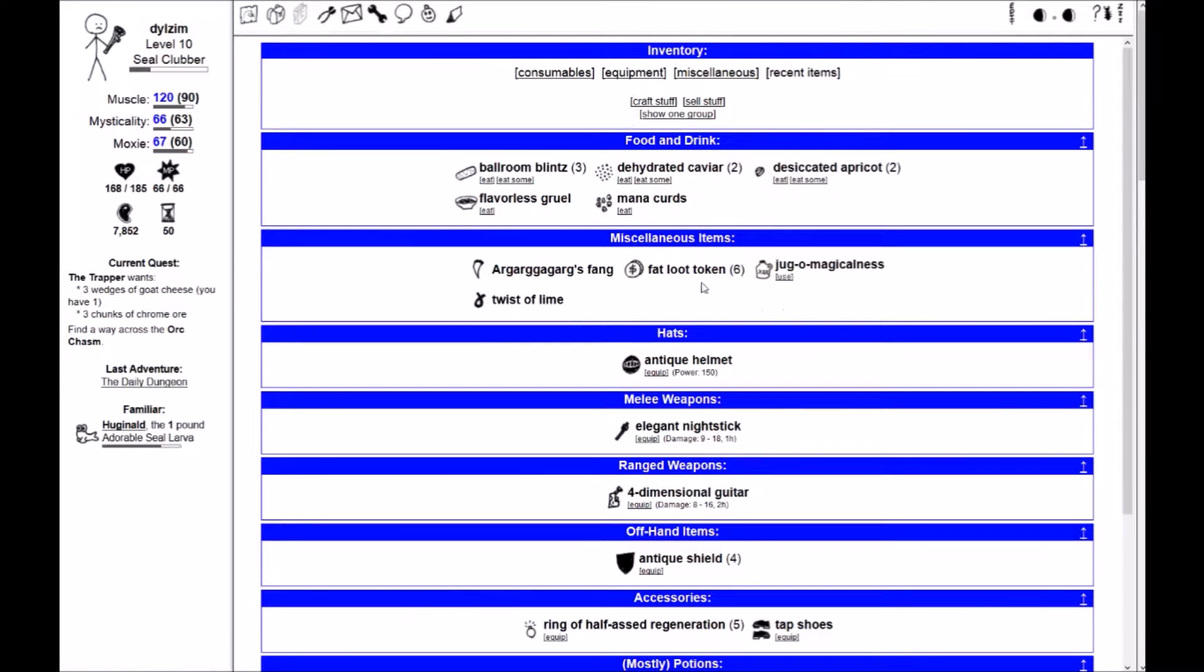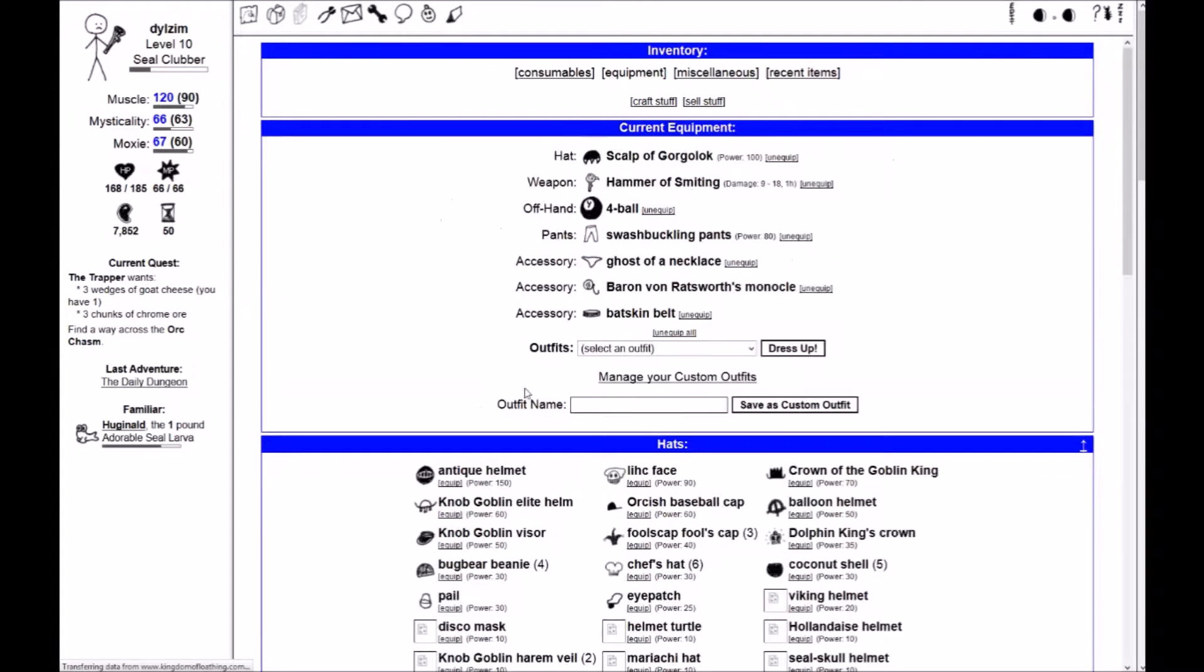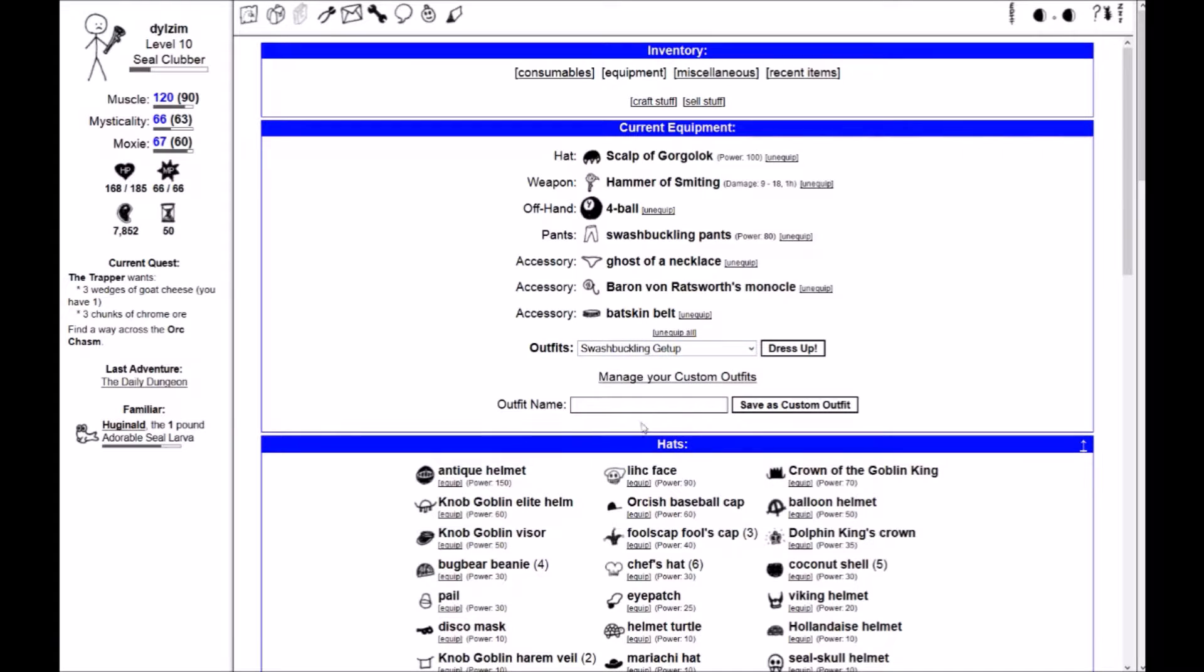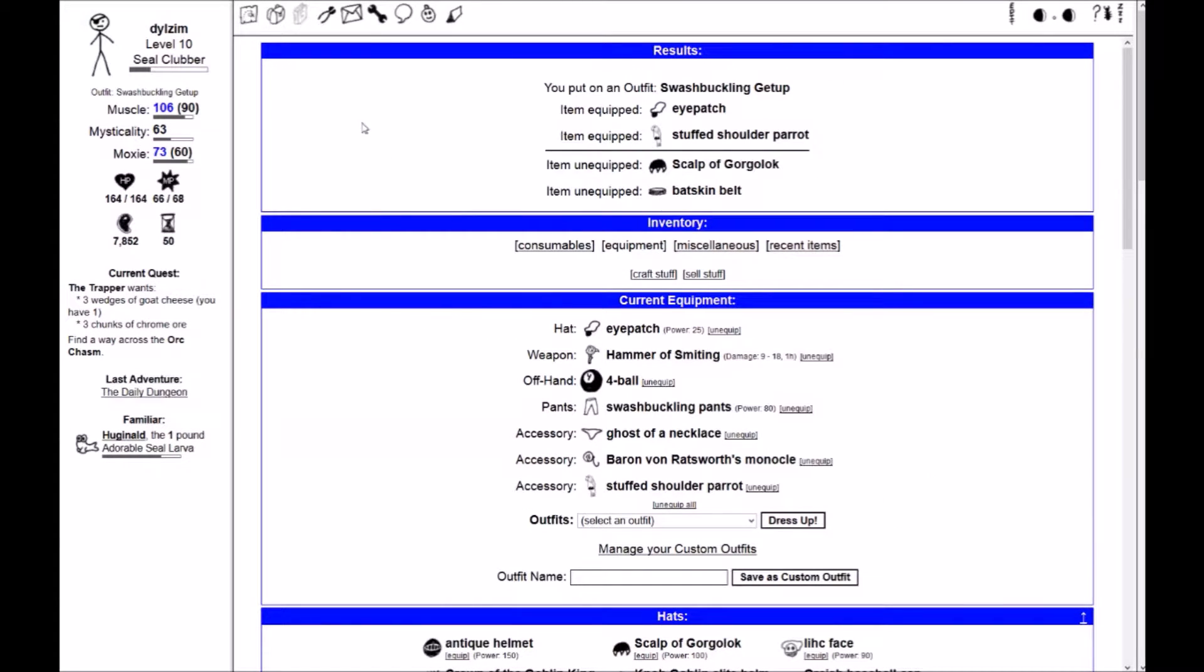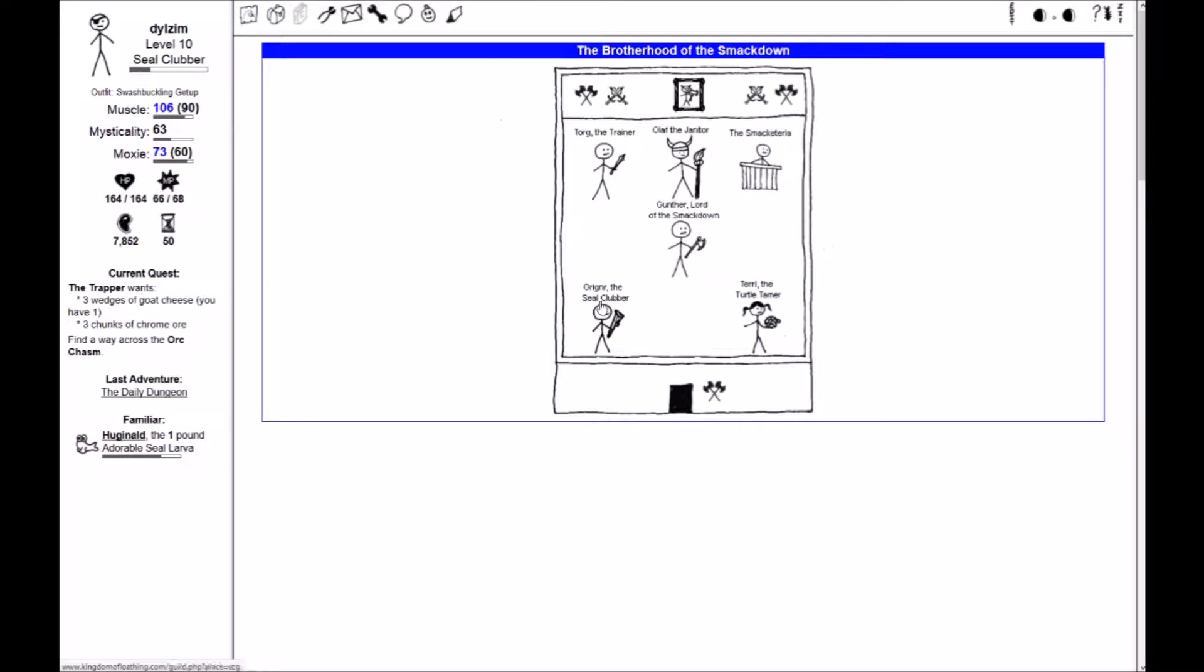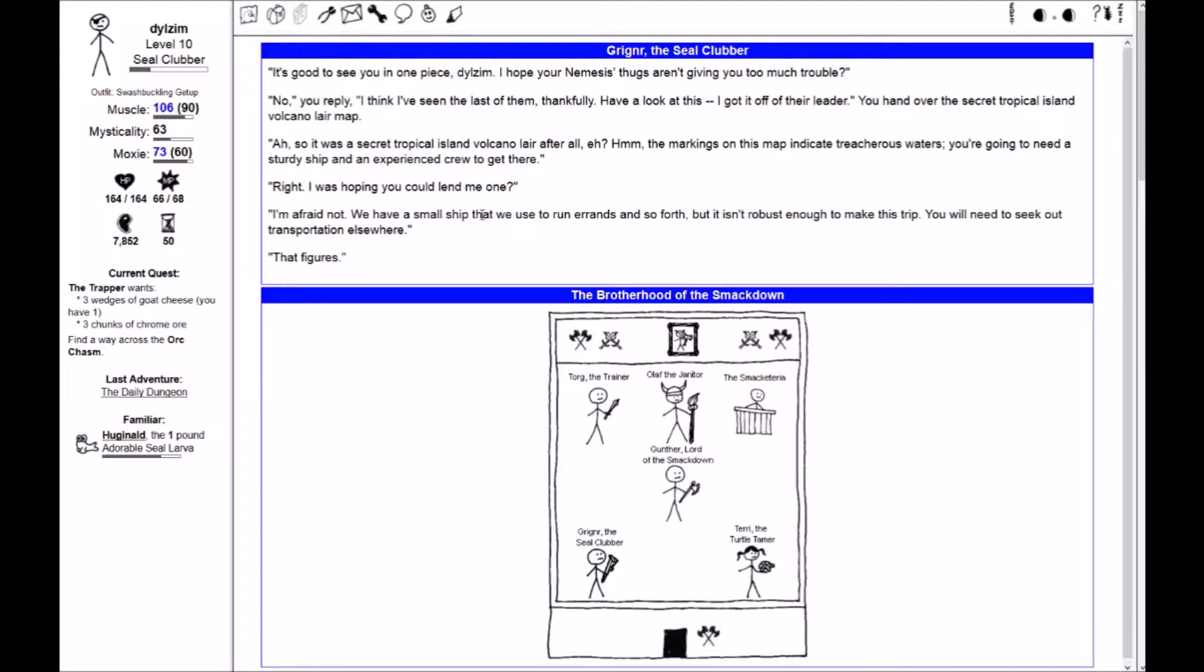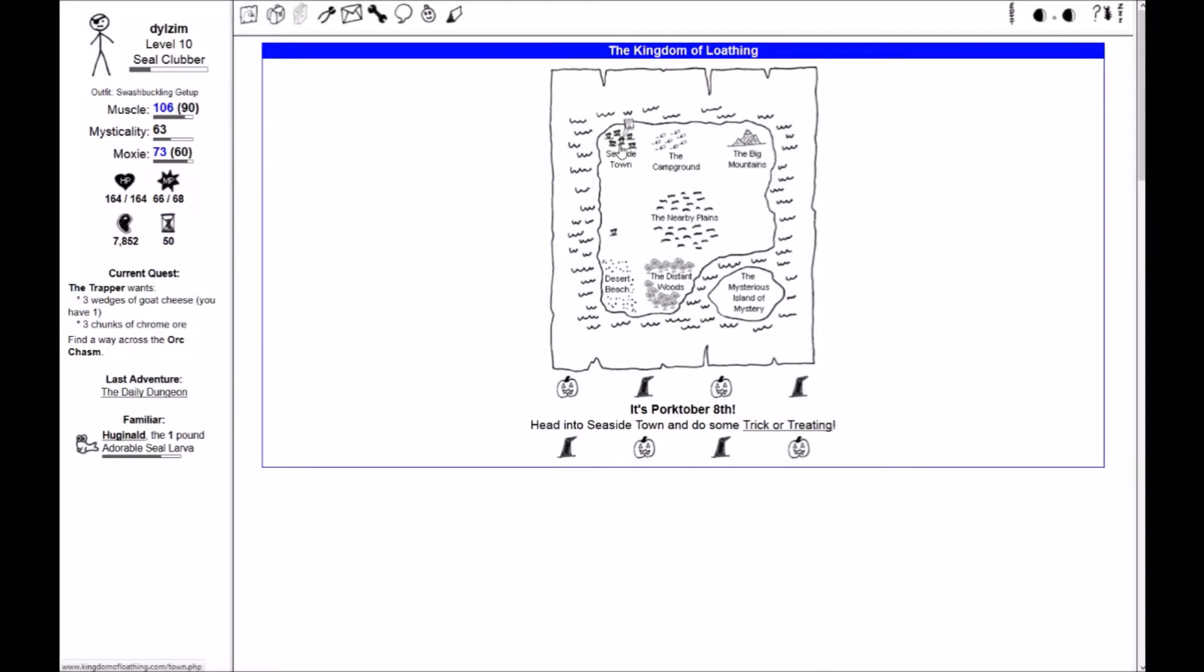Now, as you saw, it's Porktober and I can do some trick-or-treating. So, let us put on the swashbuckling get-up. And let's go do some trick-or-treating in Seaside Down. But first, let's go to the Brotherhood of the Smackdown. It's good to see you in one piece, tells him. I hope the nemesis' thugs aren't giving you too much trouble. No, you reply. I think I've seen the last of them, thankfully. Have a look at this. I got it off of their leader. You hand it with a secret tropical island volcano lair map.